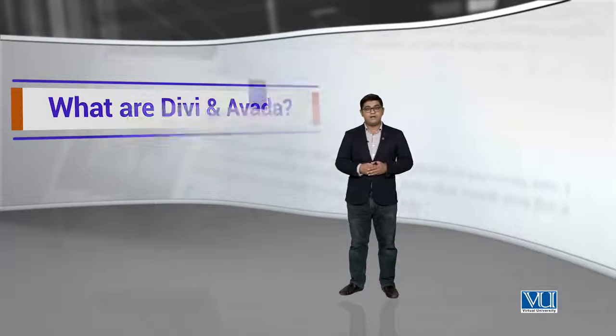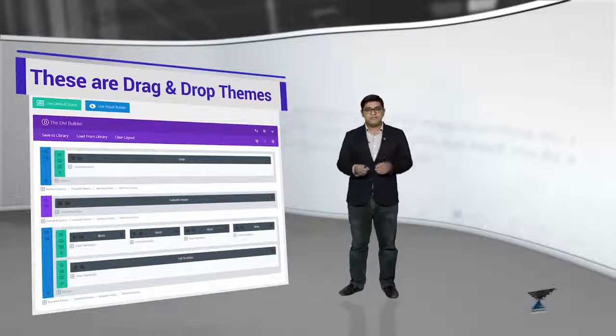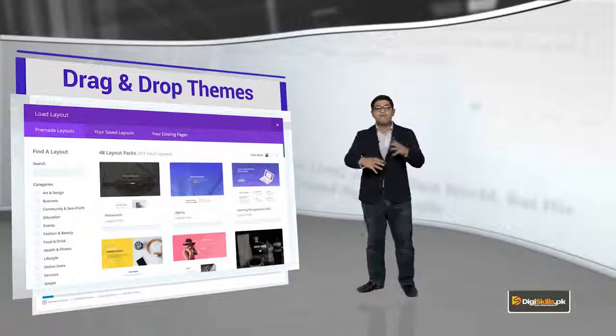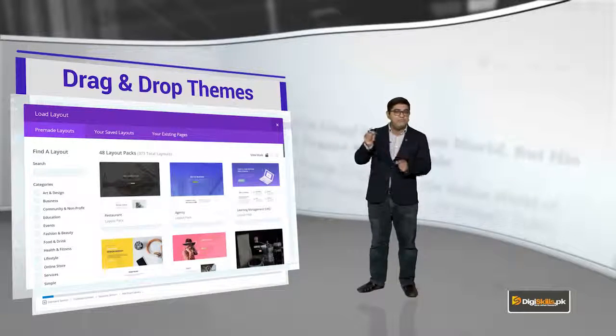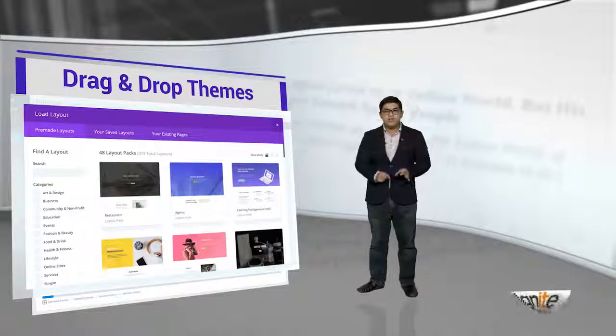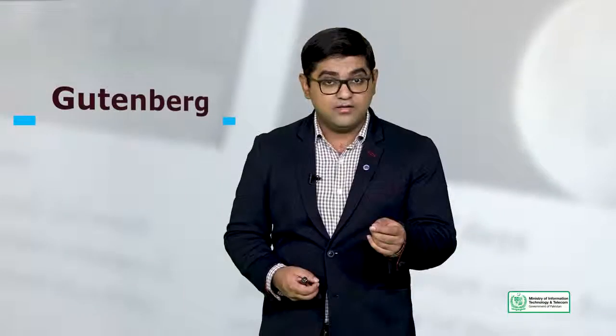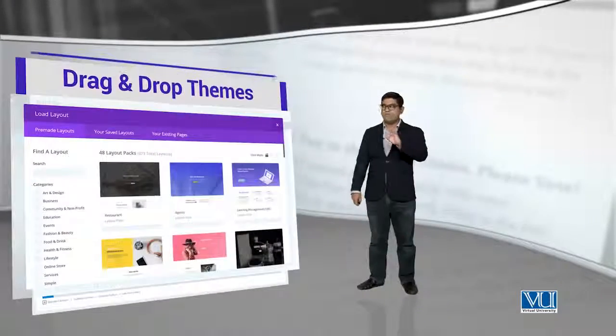What are Divi and Avada? These are drag and drop themes. They are called drag and drop because they have blocks — different blocks which are stacked on each other — and you can move these blocks to change the content of your WordPress website. As I told you before, WordPress is a content management system, and years ago changing content in WordPress used to be very difficult. But thanks to the new framework Gutenberg and similar features and functionalities, now you are able to change the complete look of your website using drag and drop features.